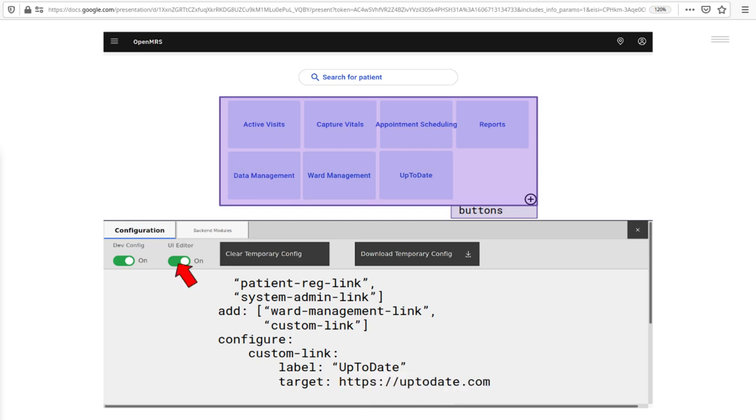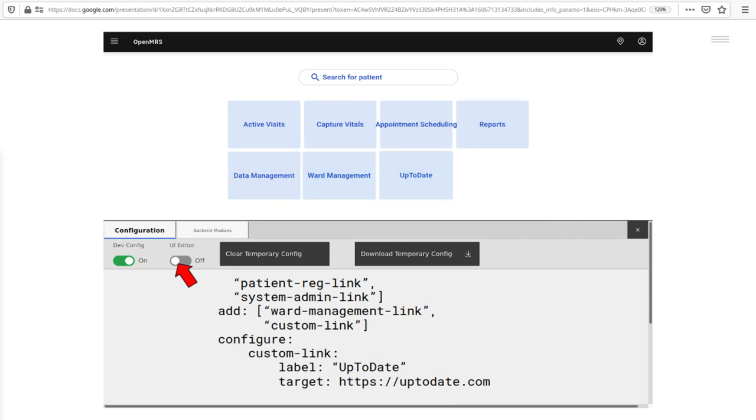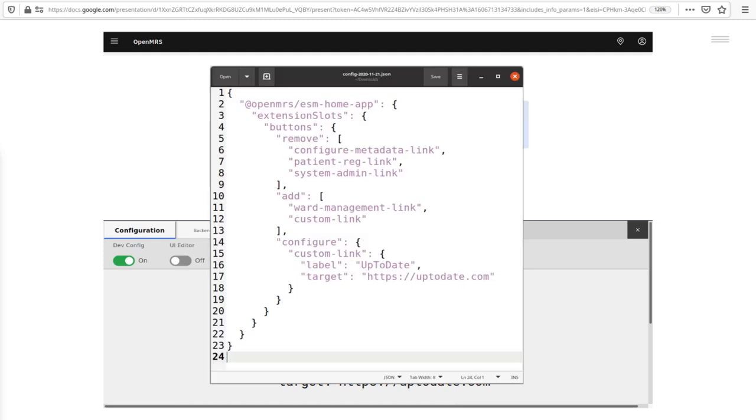If we click the UI editor off, we see that this is what the page now looks like. Okay. But this is just local to my machine. So to share it, I can download the config file. I can commit this JSON to version control to git and install it on any number of OpenMRS instances, as long as they have frontend 3.0 and the necessary modules.